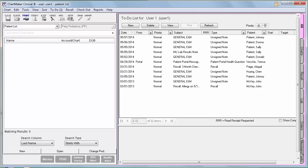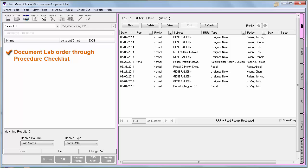Core measure number 10 is Incorporating Lab Results. In Stage 2, this measure requires that more than 55% of lab order results are incorporated into the EMR as structured data. In Stage 1, this was a menu measure. If you have been doing this measure, please be aware that the steps to receive credit have changed. In Stage 1, you basically only needed an interface to receive credit. However, in Stage 2, you will be required to do more. First, you will need to document your lab orders through a procedure checklist — this adds an entry into the denominator. Then, once the lab result comes back, you will need to change the order status to Completed or Reviewed, which adds an entry into the numerator.